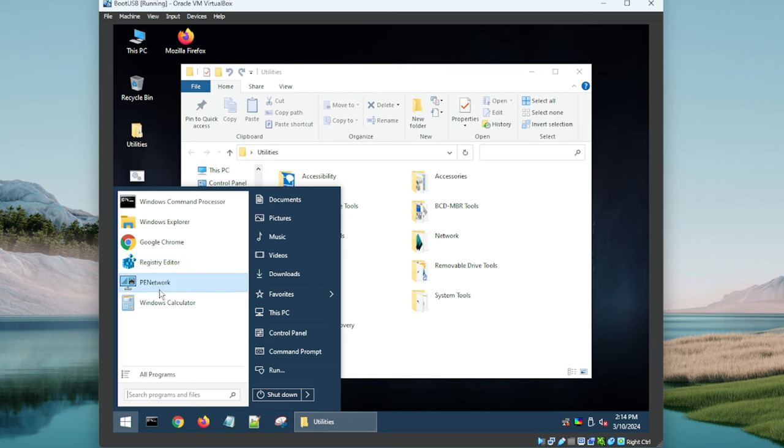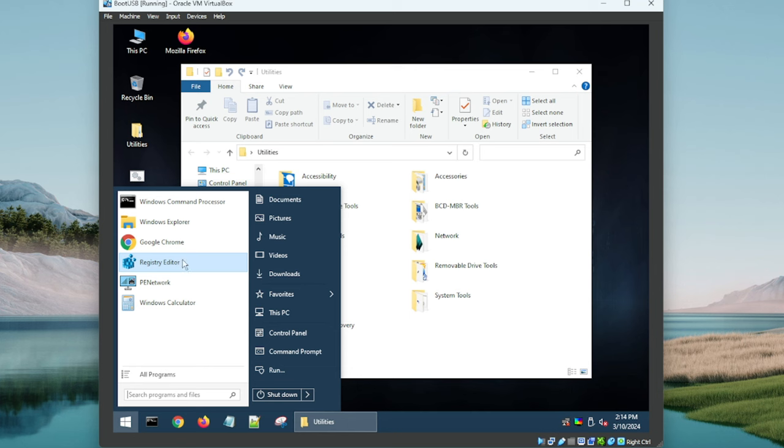Another thing to note is upon boot this will run through and try to grab network settings for you, so that's great to get you connected right away. We've got a calculator here. Here's the PE Network that would get us into the network configuration. I'm not going to jump online right now, no need to for this demo anyway.